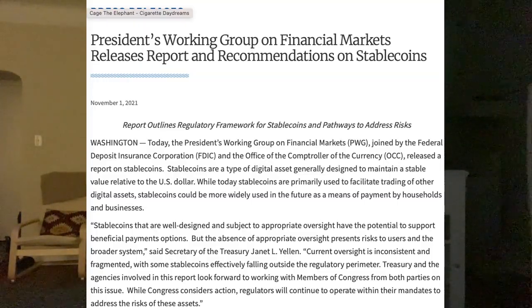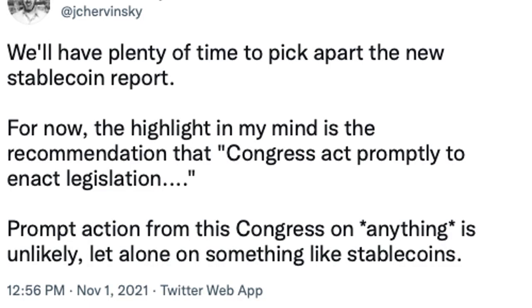On regulation, there was a very big report released this week — the president's working group on financial markets. They said the SEC is in charge of stablecoins, which we all saw coming. Gary Gensler taught a class at MIT around Bitcoin. They also said Congress should act pretty promptly to enact legislation, but that's not going to happen anytime soon — we know how slow this government goes. The Biden administration indicated there will probably have to be bank-like regulations and supervision for all these crypto companies issuing stablecoins. That's going to be really tough for decentralized companies like MakerDAO and DAI, because banking laws are definitely not suited for decentralized entities.